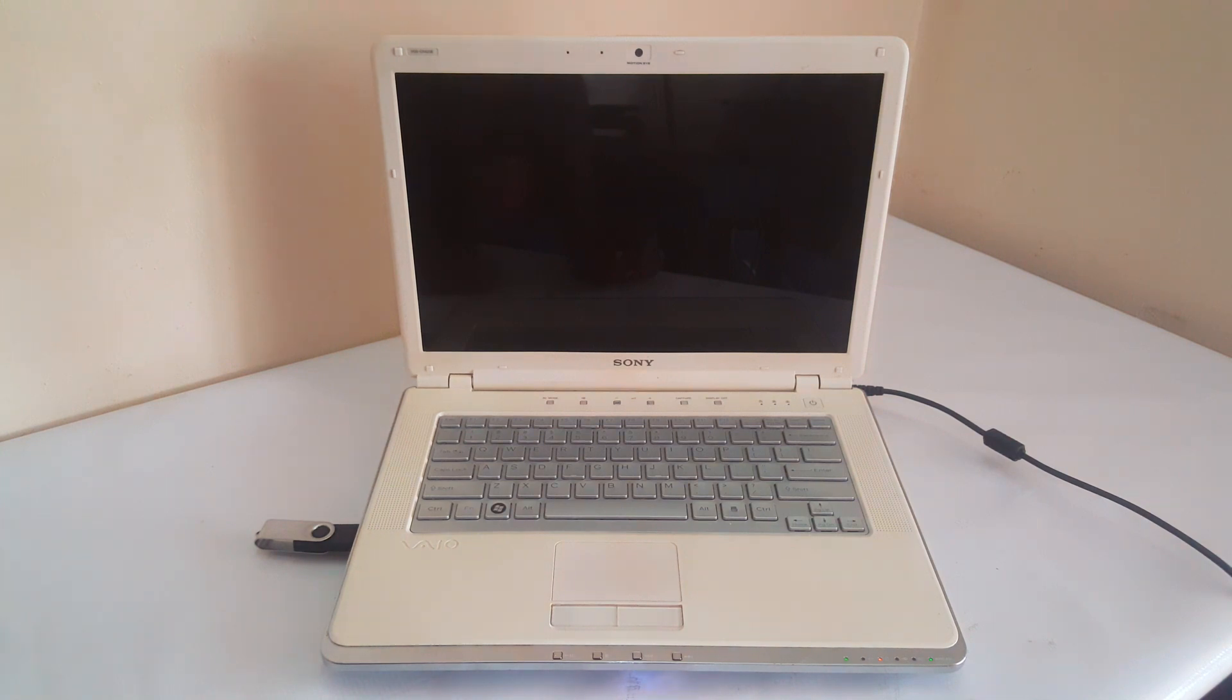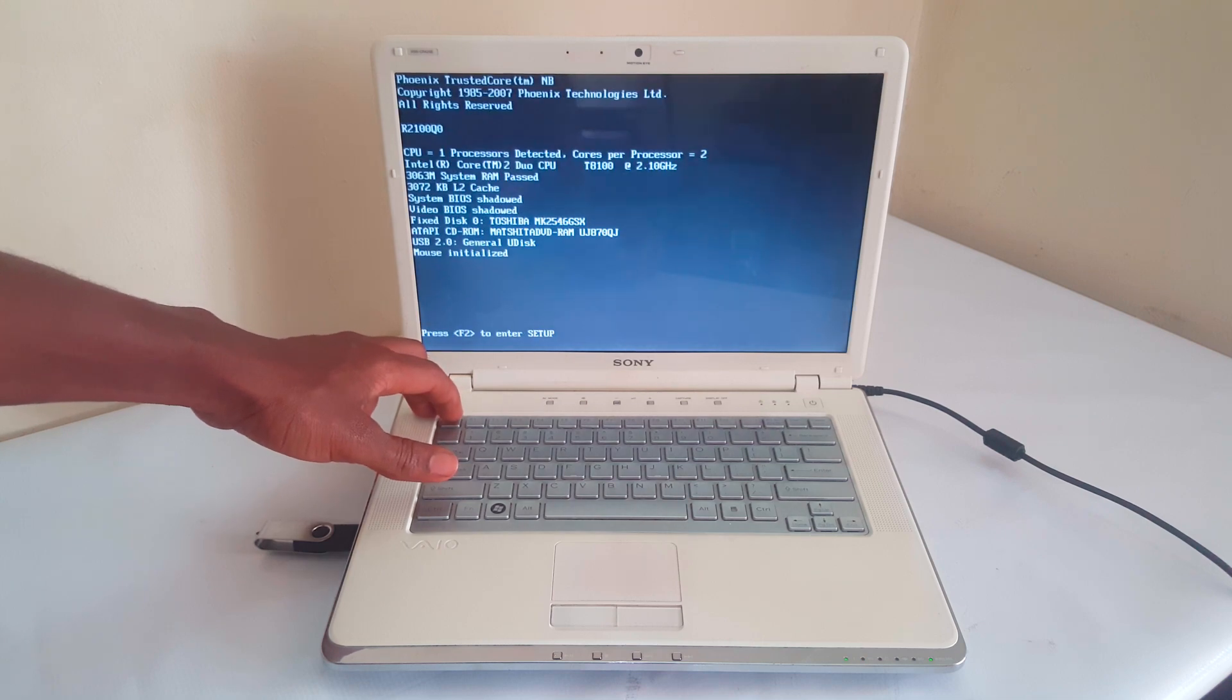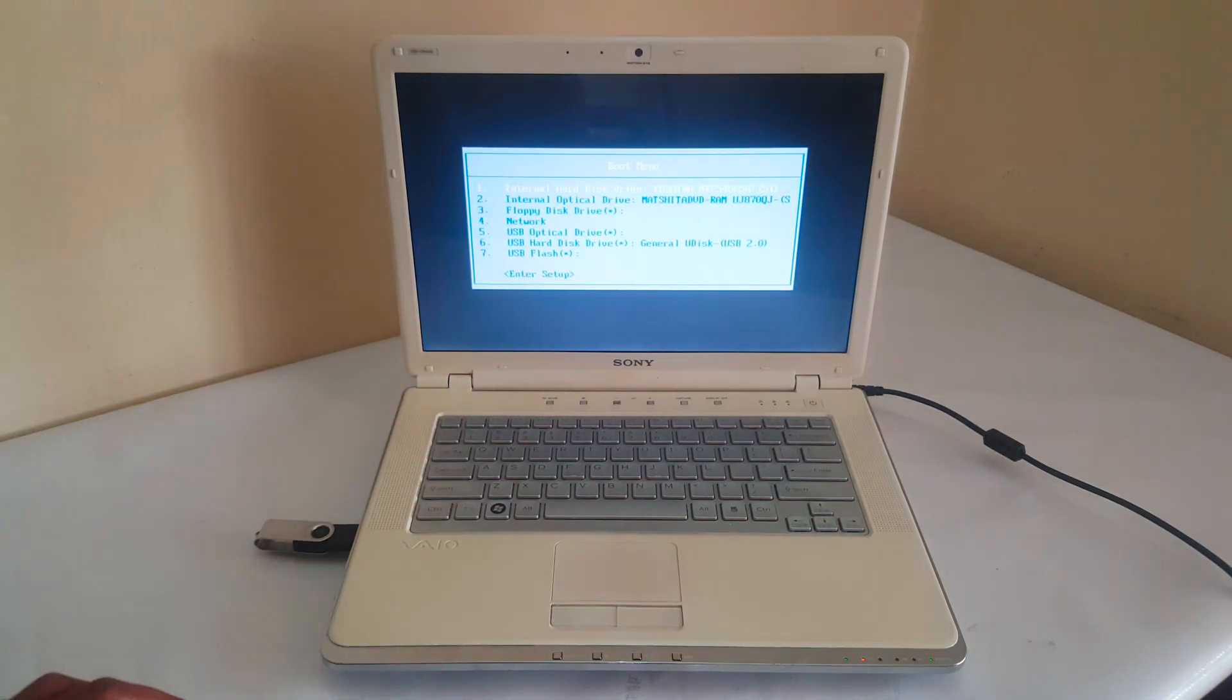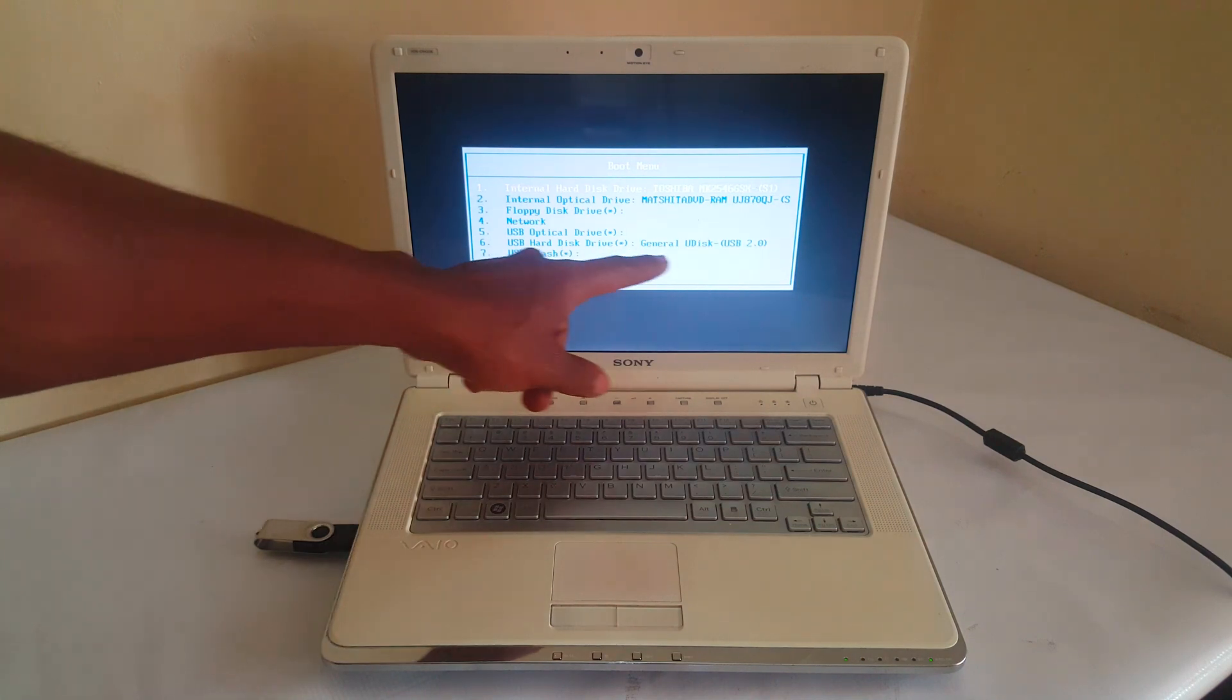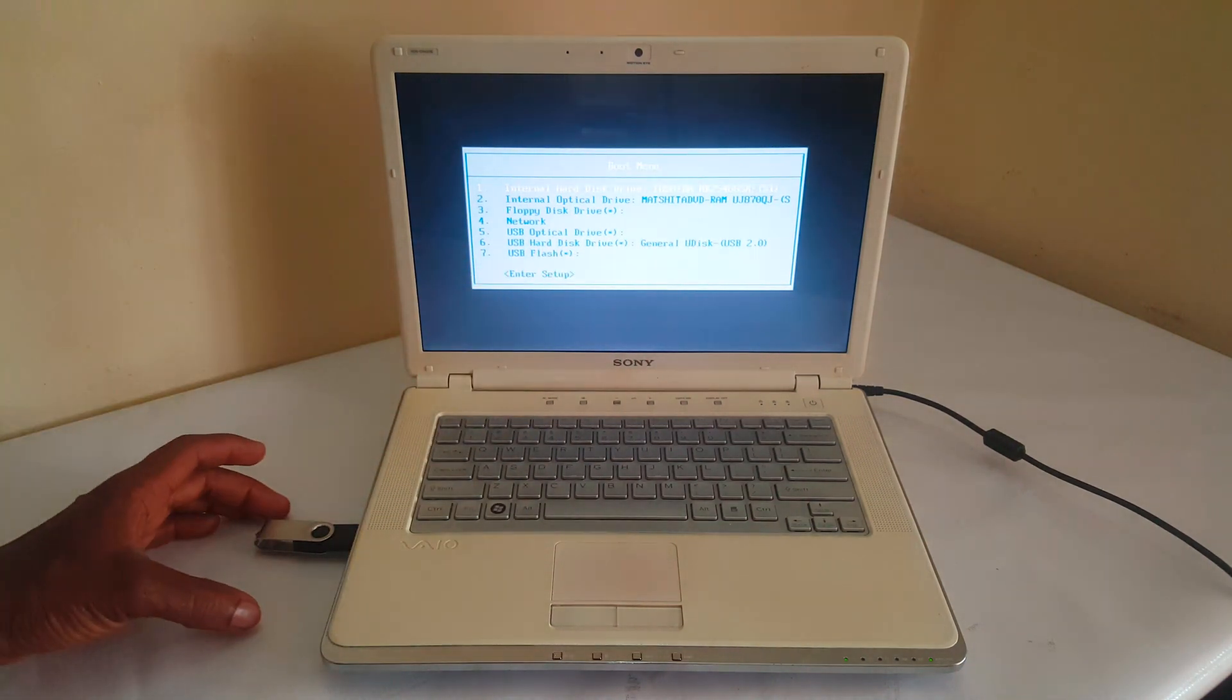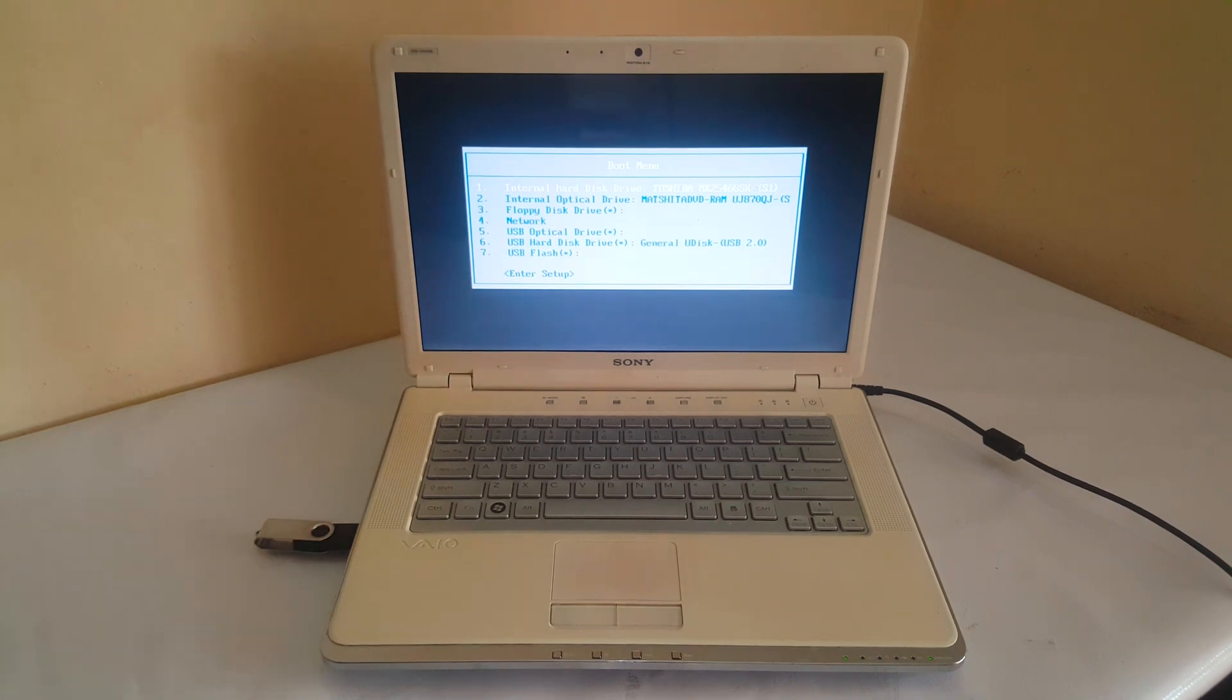So when the computer reboots, I want you to go ahead and click on Escape. You click on Escape. This will take you to the boot menu. As you can see, we have option 6 here that has the USB drive that we have put here. And this USB drive has Windows installed on it. Sorry about that.